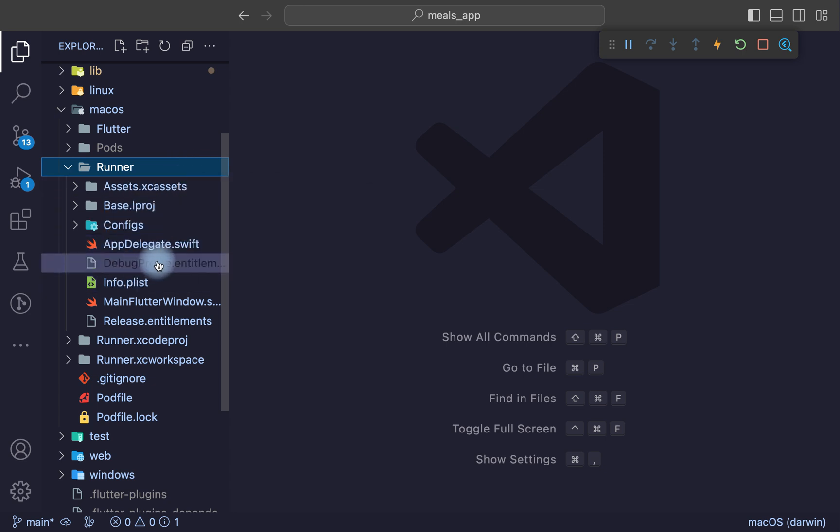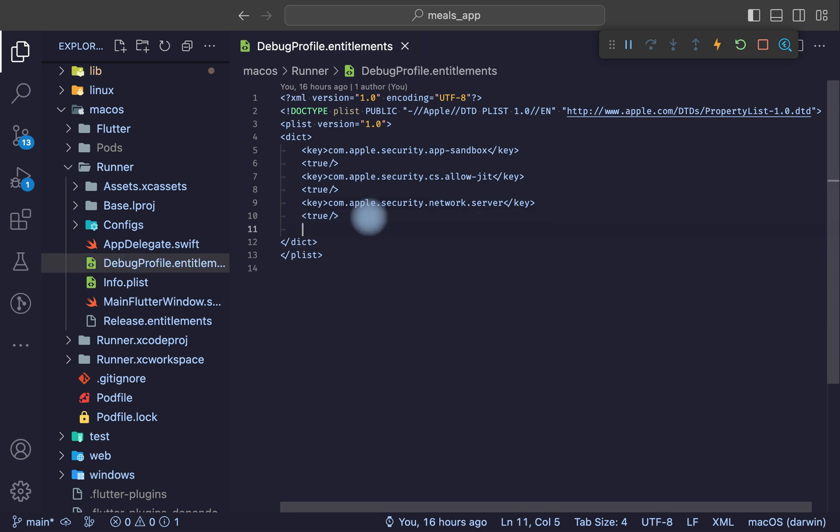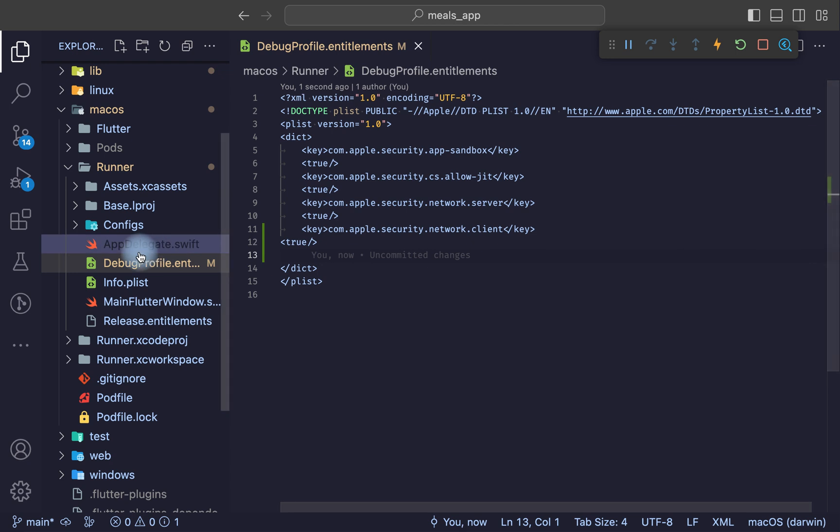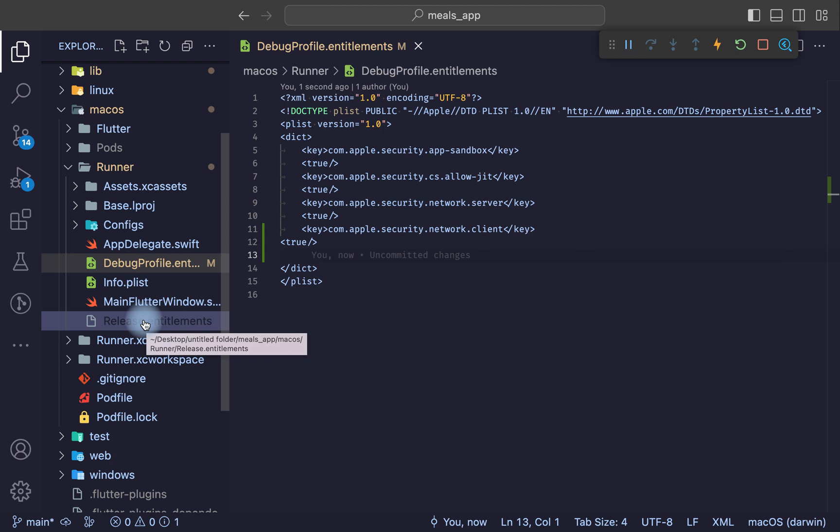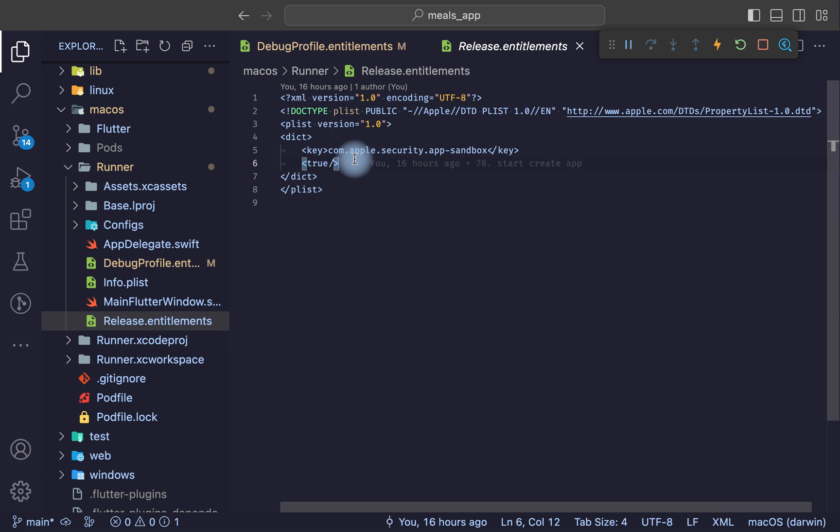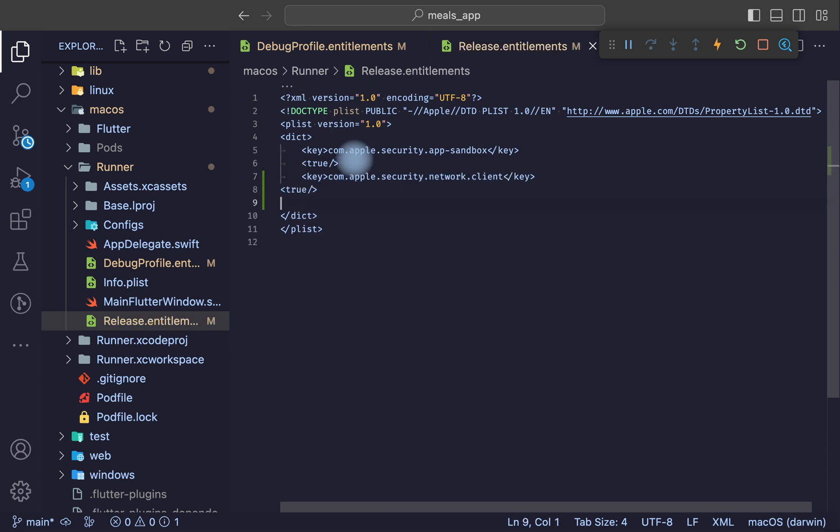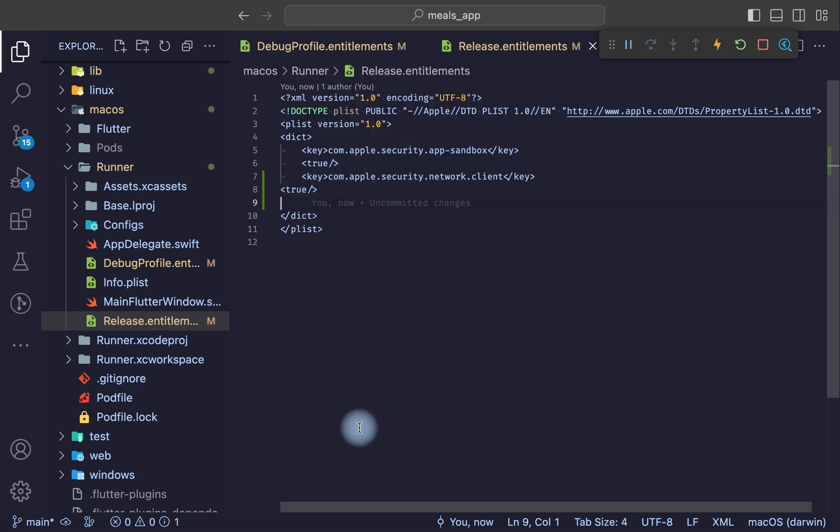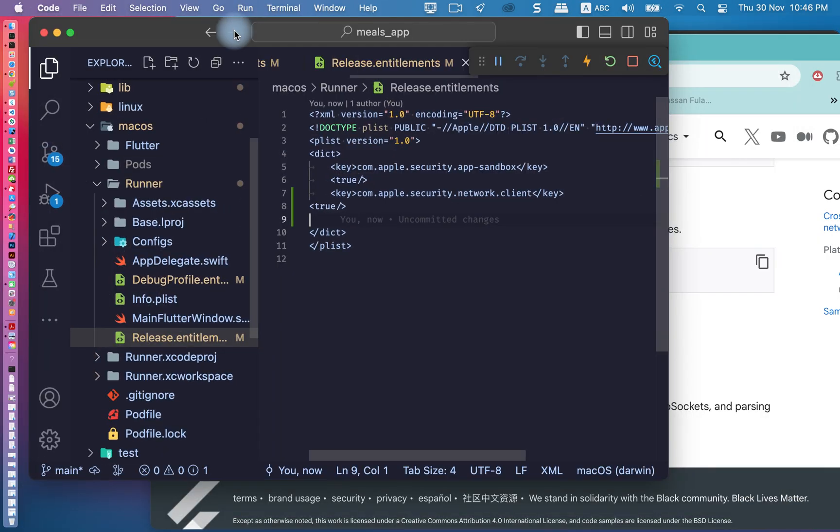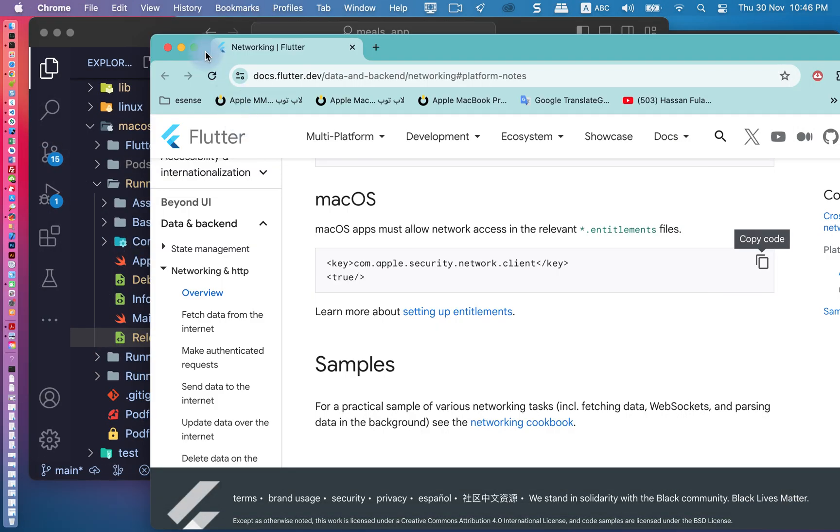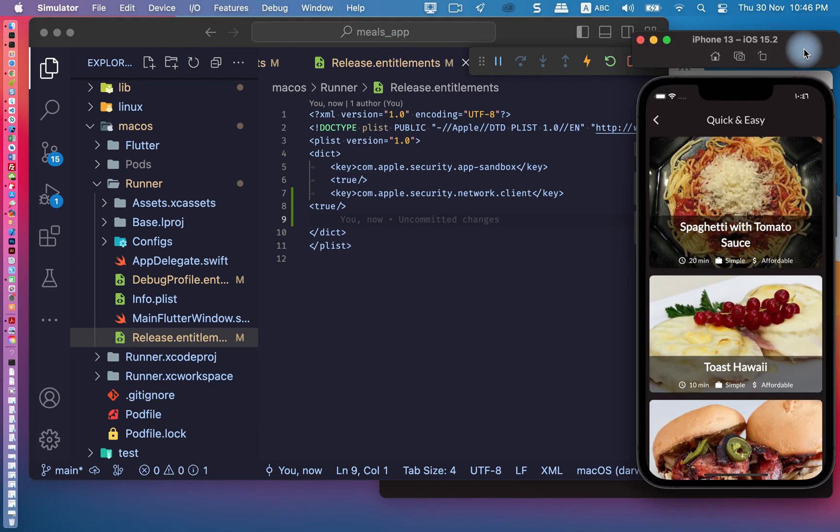After that, go to debug profile. We need to add it here. Also, we need to add it again here in this location, and again here in this location.